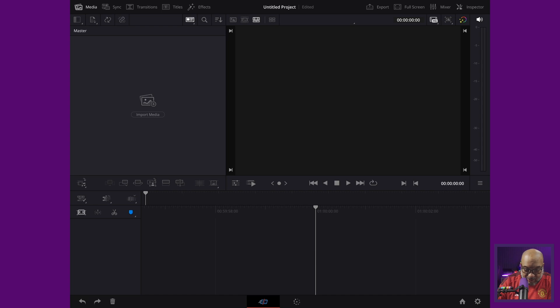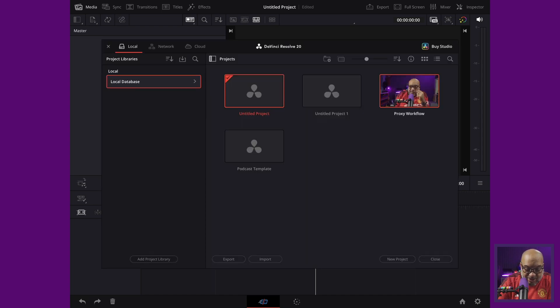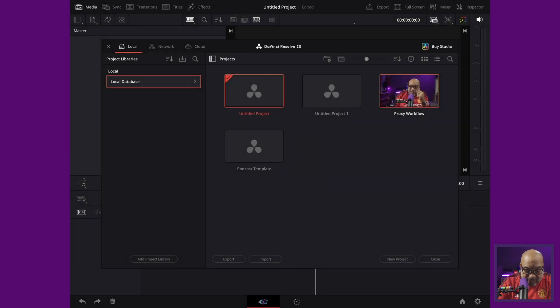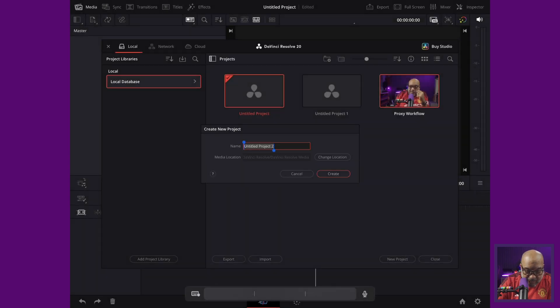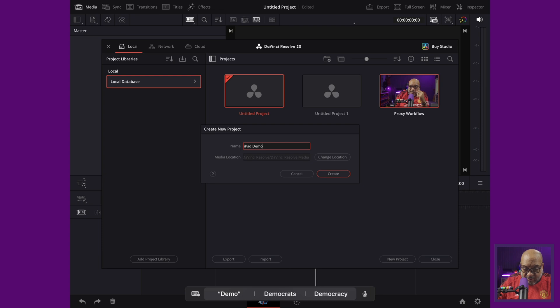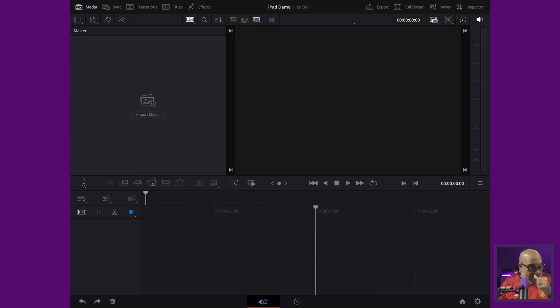Now we're going to click on the house to start ourselves a project. Let's just go new project here. I'm not going to save. Don't save. And then we're going to say iPad demo. I know how to spell demo. And then go ahead and press create. Now we got that there.